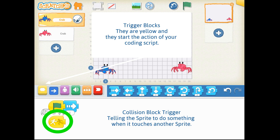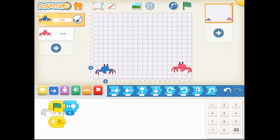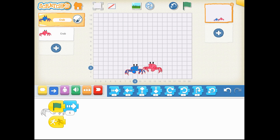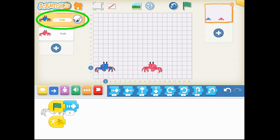There are two things I want you to notice. On the left hand side, you want to make sure that the correct sprite character is being programmed. How can you tell? By going over here and seeing which one is highlighted.